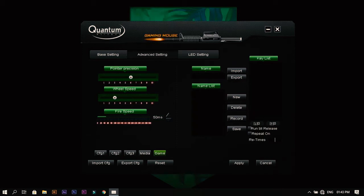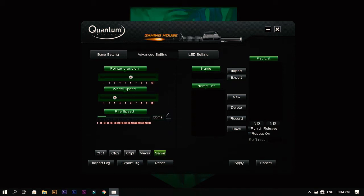I'll set it to the default value. There's an option called fire speed that will be useful only in games. In normal usage you won't find this useful. We have 50 milliseconds - I don't know what this is, but I'll figure it out. These are the options you can see in this software.